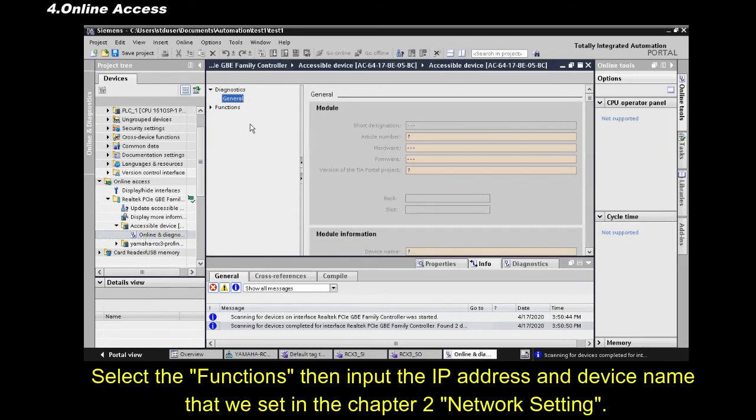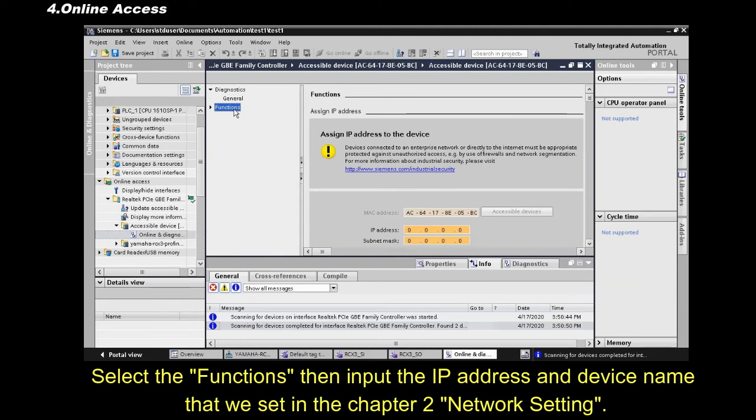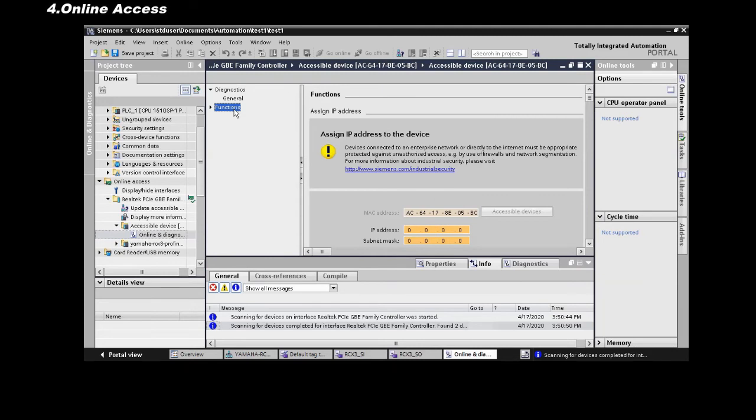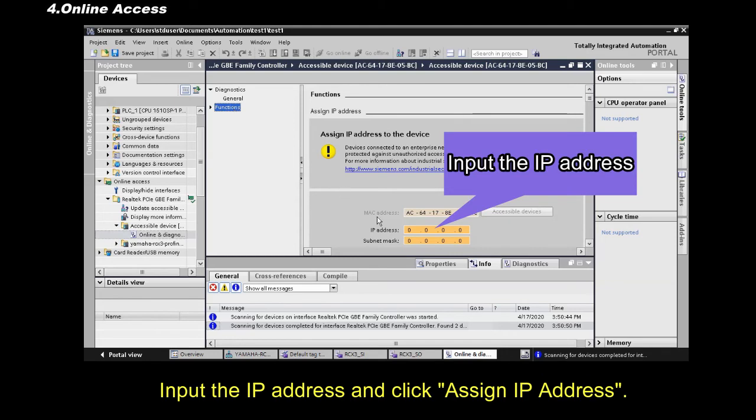Select the Functions, then input the IP address and device name, that we set in the Chapter 2 network setting. Input the IP address, and click Assign IP Address.